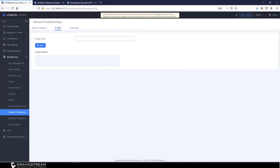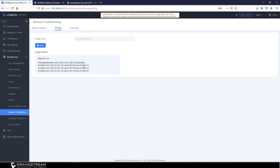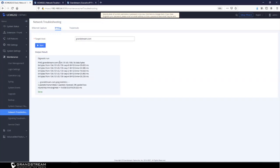The next tool is IP Ping, which is another useful tool to verify the reachability of a target host and measure the time needed to get a response. Using grandstream.com as an example, it gives you the public IP address associated with that domain name and also the round-trip time. It then provides the average, minimum, and maximum values so you can analyze them for consistency.